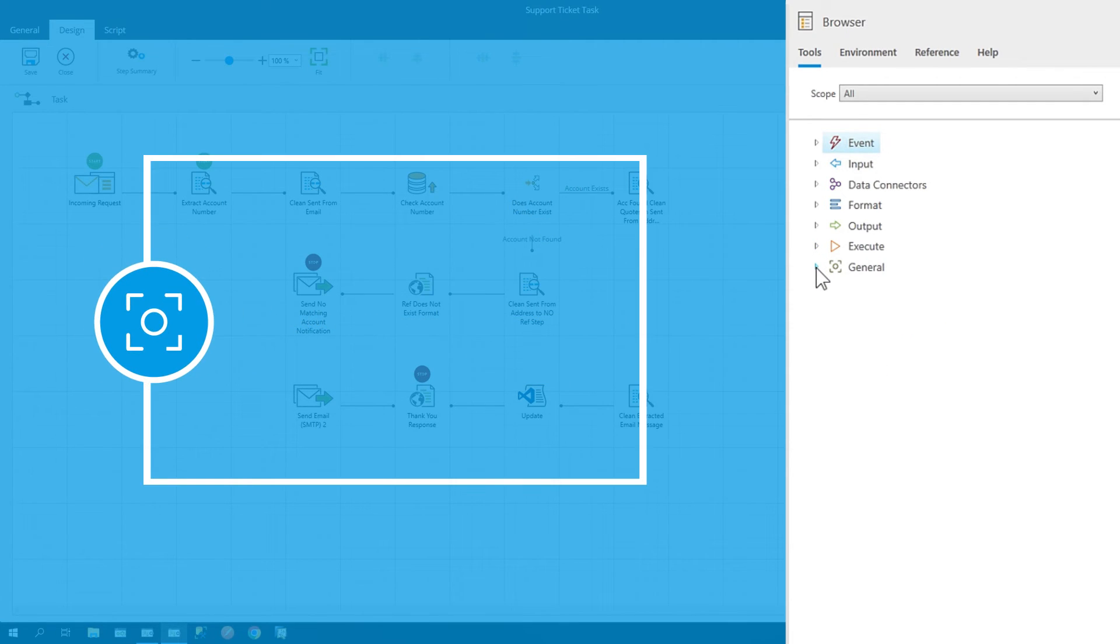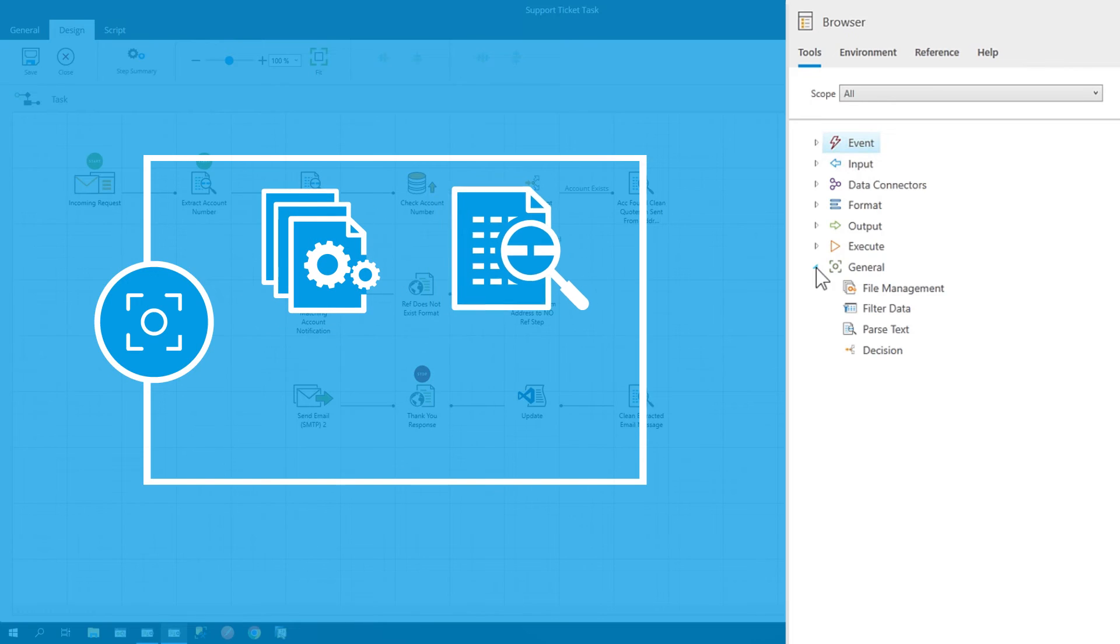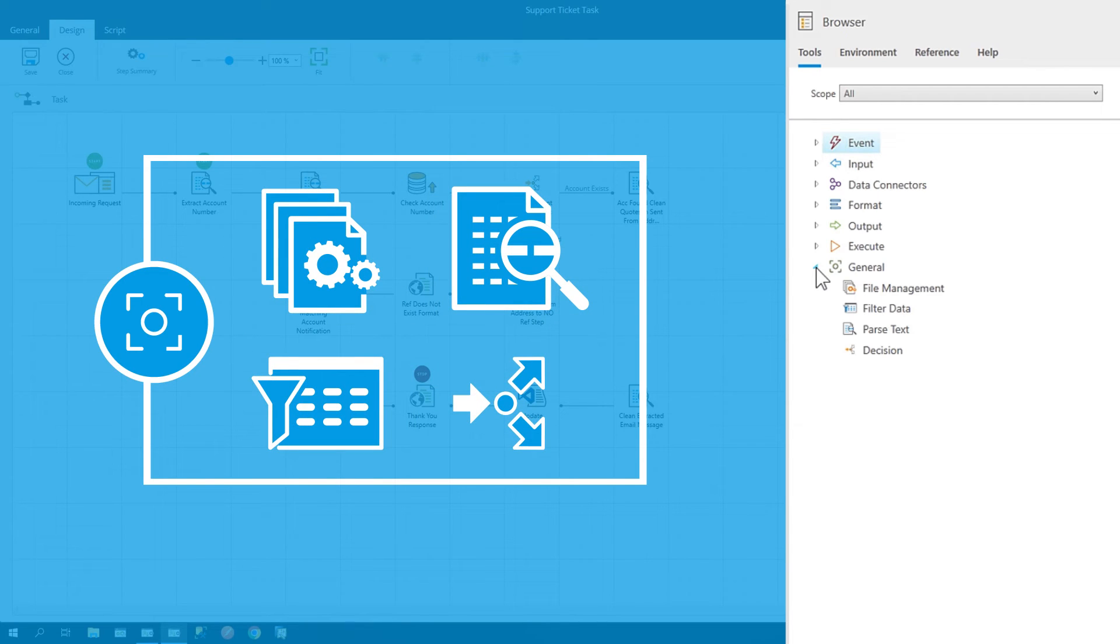The general section includes tools that are common to all types of task construction.